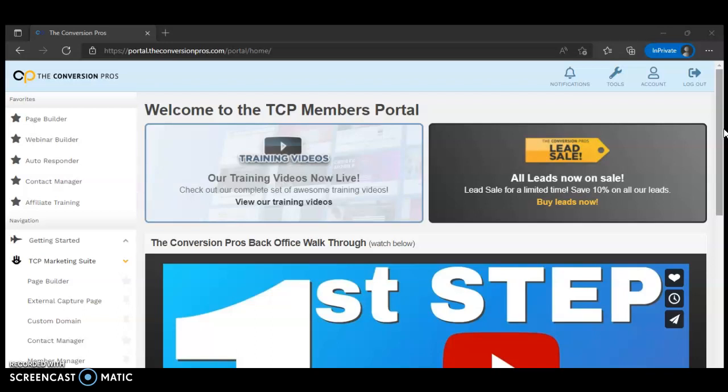We're going to go straight into today's step-by-step training on how to place a video inside of your capture page. Last week or early this week I did a video on building and creating a capture page. If you haven't seen the first video training, click the link down in the description below. I'm also going to put a link to Converge.Pros where you can join up and start using it — there's a 14-day trial to see if you like it.